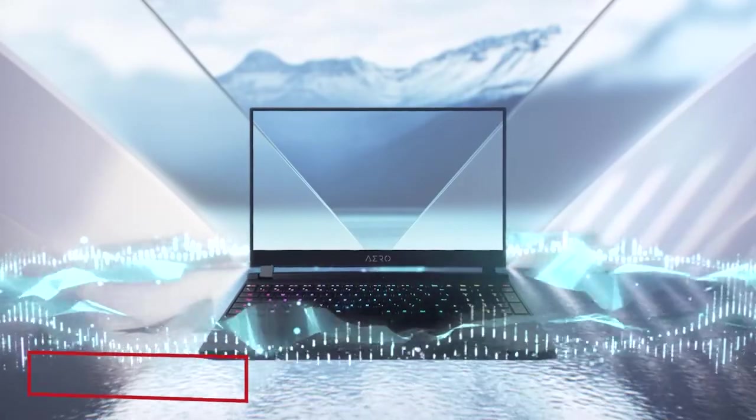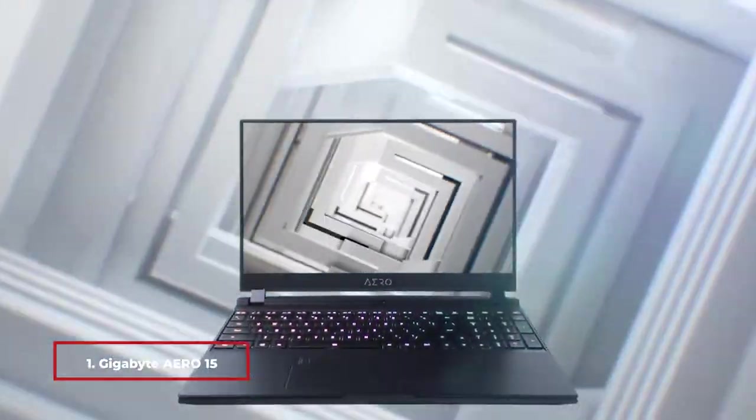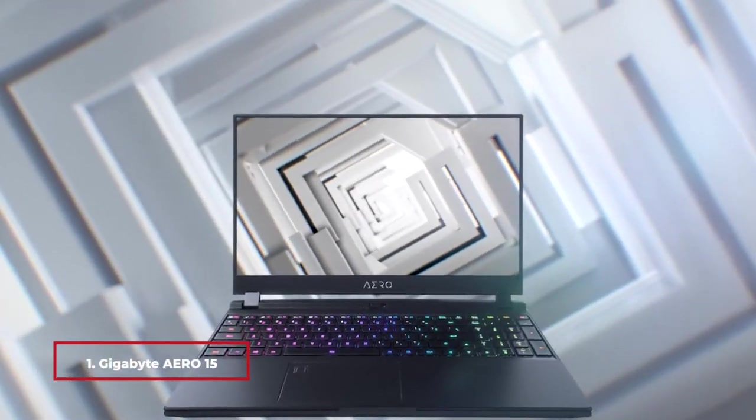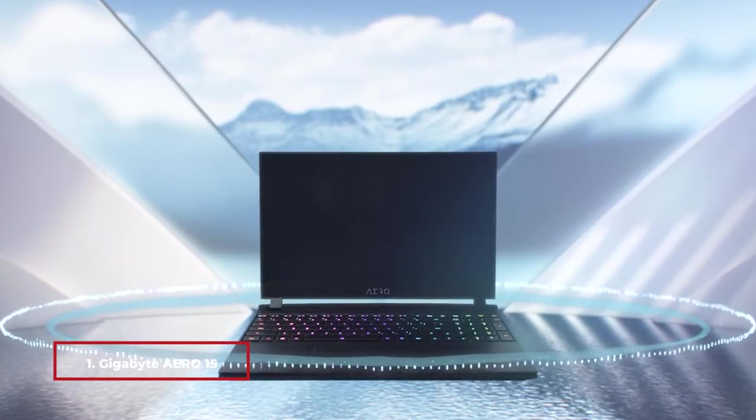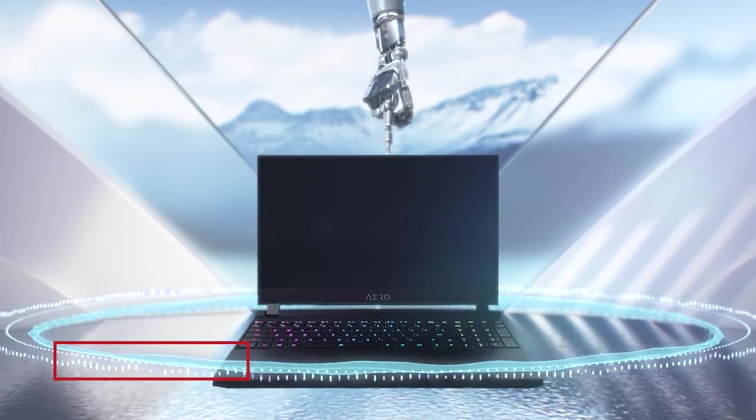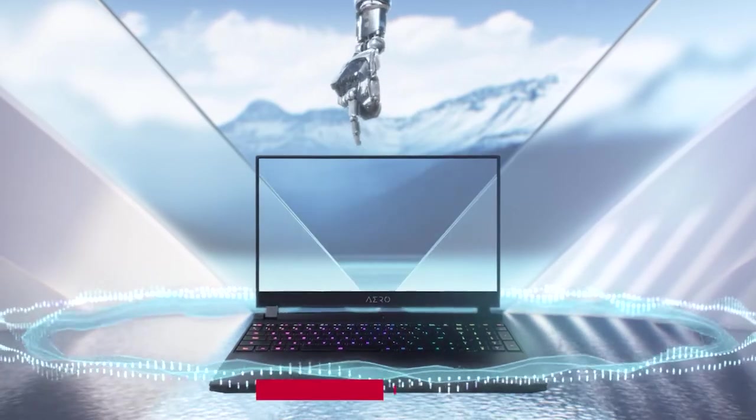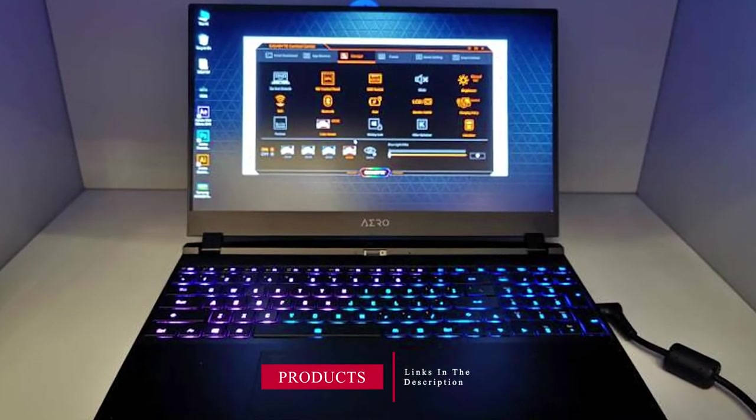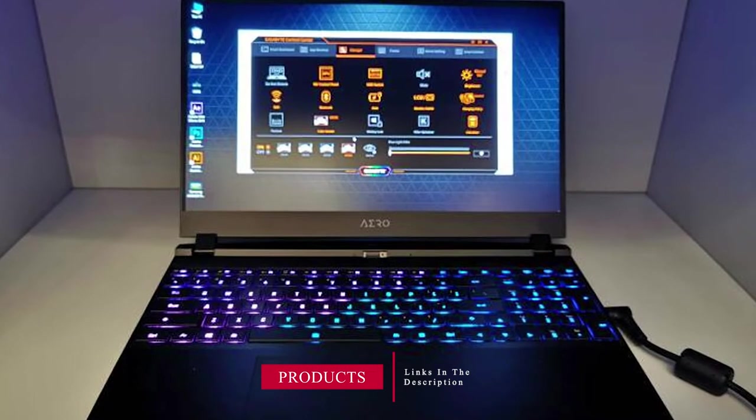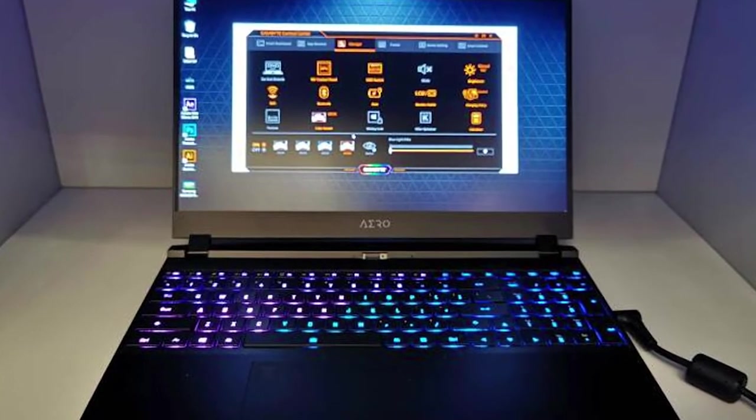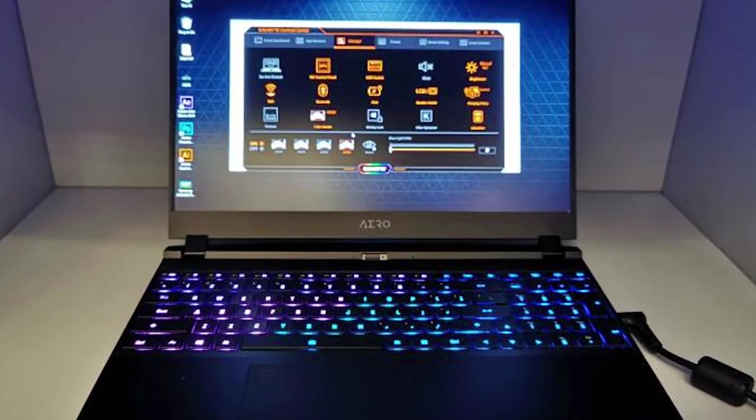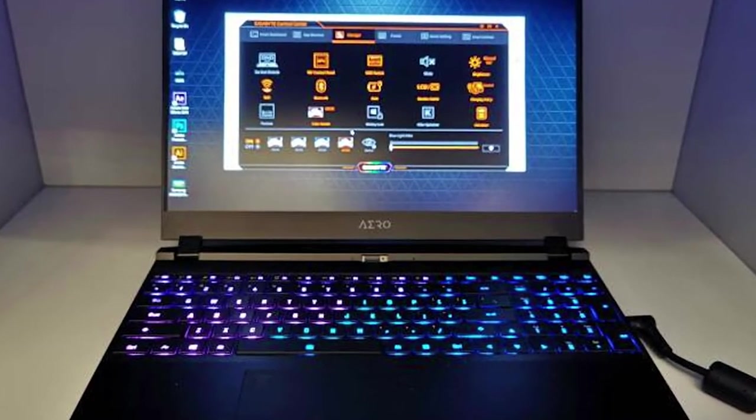At the first position of our list, we have Gigabyte Aero 15 OLED. When creativity strikes, nothing should get between you and your vision. Work wherever, whenever and faster than you ever imagined with the Aero having a renowned performance history, especially in demanding creative works.